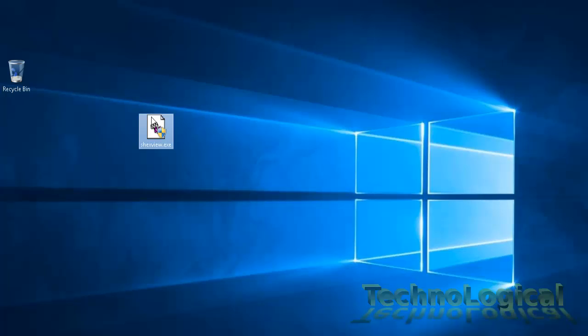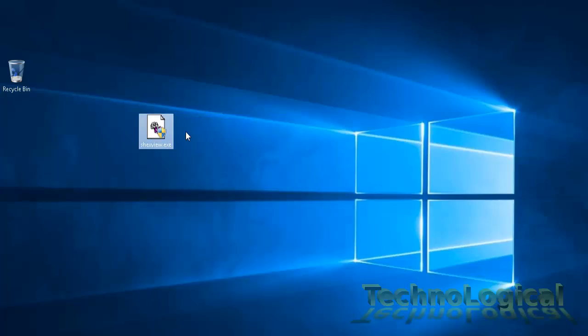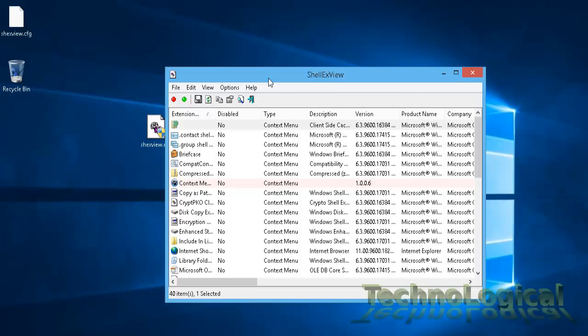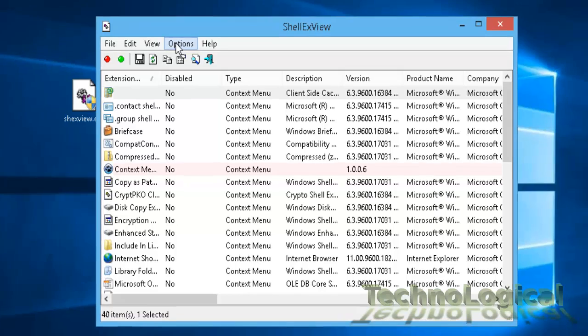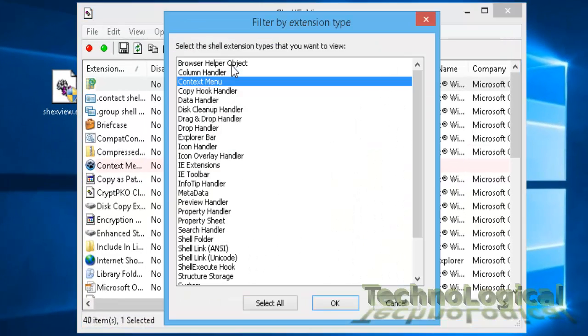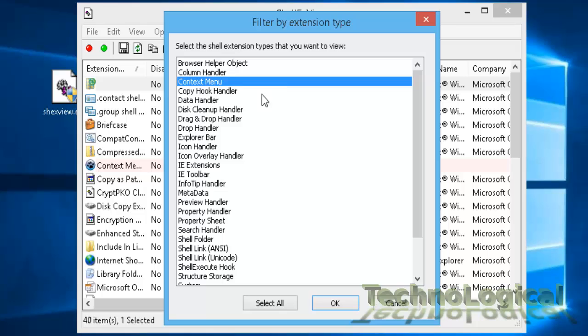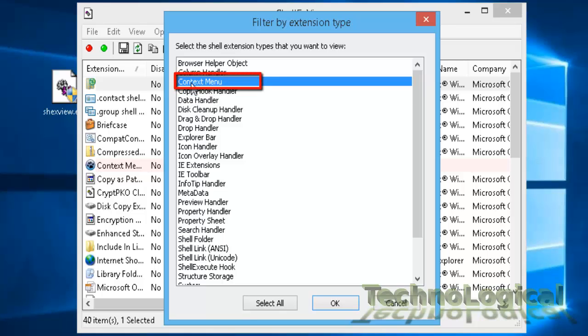So just right-click on it, wait till the context menu appears, and click on run as administrator. Now, from the menu, click on options and then click on filter by extensions type and select context menu.